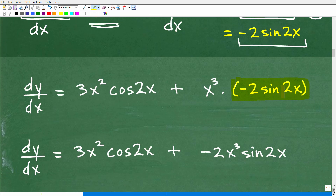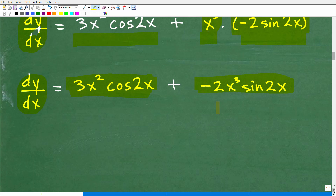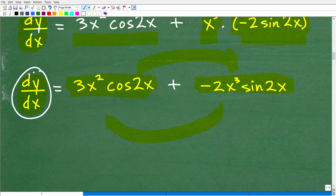Plugging that in, dy/dx equals 3x squared times cosine 2x plus x cubed times negative 2 sine 2x. Cleaning that up, we write it as 3x squared cosine 2x minus 2x cubed sine 2x. Note that the order of terms doesn't matter — either form is correct.